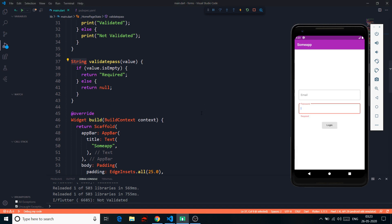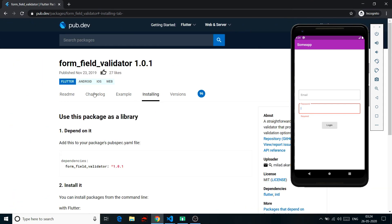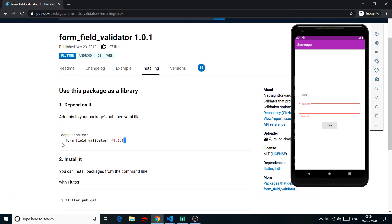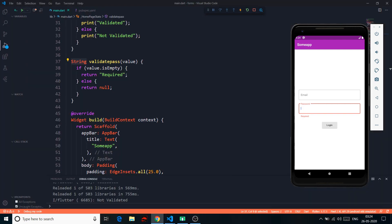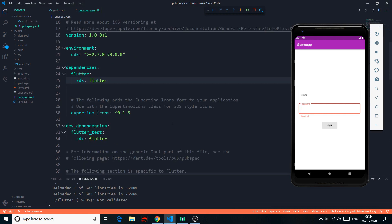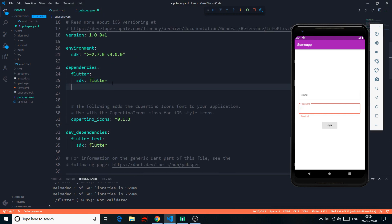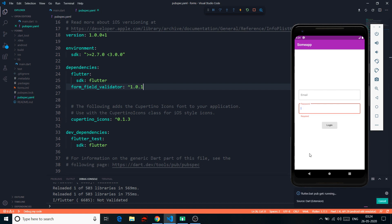There's a Flutter plugin that helps with validation — for things like email validation, you can use regex or this simple plugin called `form_field_validator` version 1.0.1. I copy it, go to pubspec.yaml, paste it under dependencies, and save. This will fetch the package.